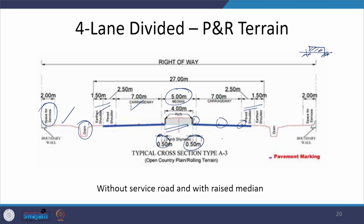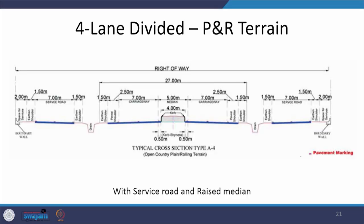Lane markings — pavement markings — define lanes and edges, required for safety so that traffic keeps moving in an orderly manner. In the case with service roads but a restricted area, a raised median is provided instead of a wide depressed median. The service road section remains the same as previously discussed — a 7-meter wide paved carriageway with earthen shoulders on either side and a utility zone at the end.